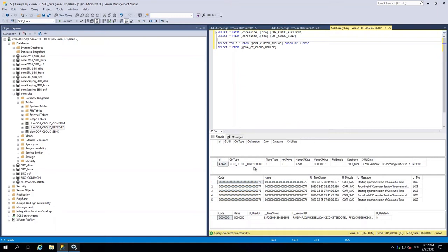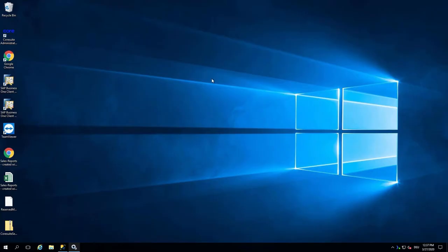And great, it's shown now here that the time effort has been proceeded. Everything worked out. Everything worked out even though nobody was logged in into Business One.